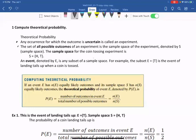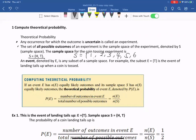The set of all possible outcomes of an experiment is the sample space of an experiment, denoted by S. The sample space for the coin tossing experiment is S = {head, tail}. So all possible outcomes when you toss a coin are head or tail. If you roll a dice, the sample space should be {1, 2, 3, 4, 5, 6}, so you have six possible outcomes.